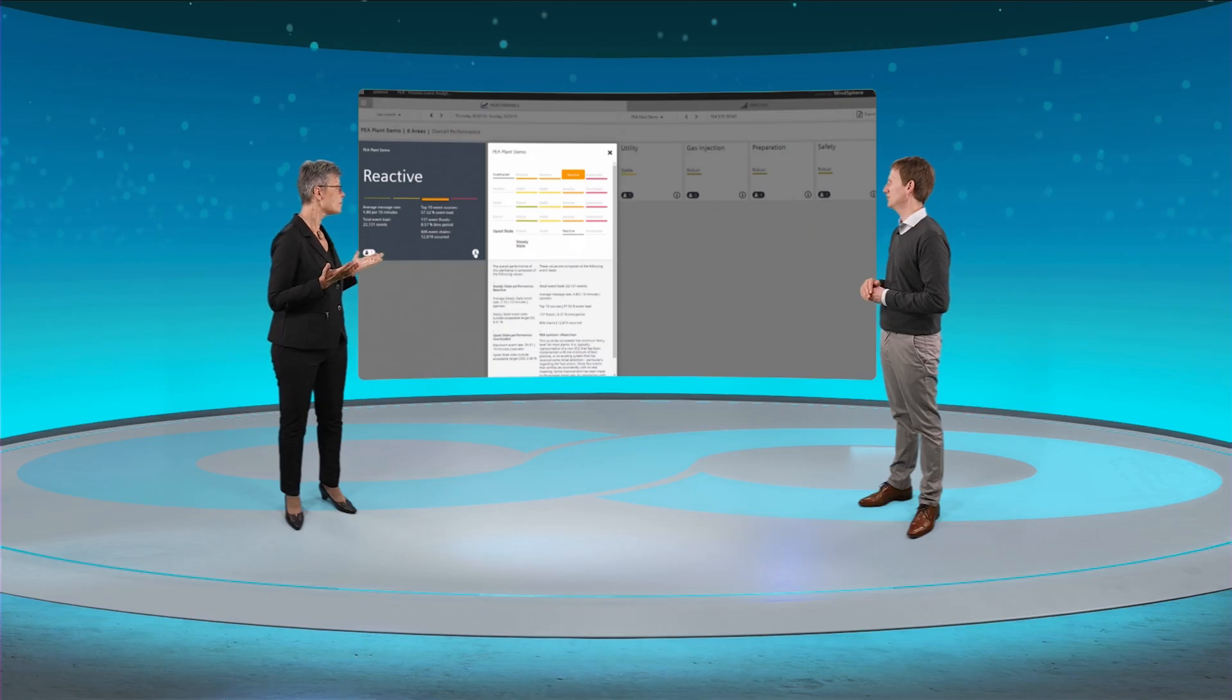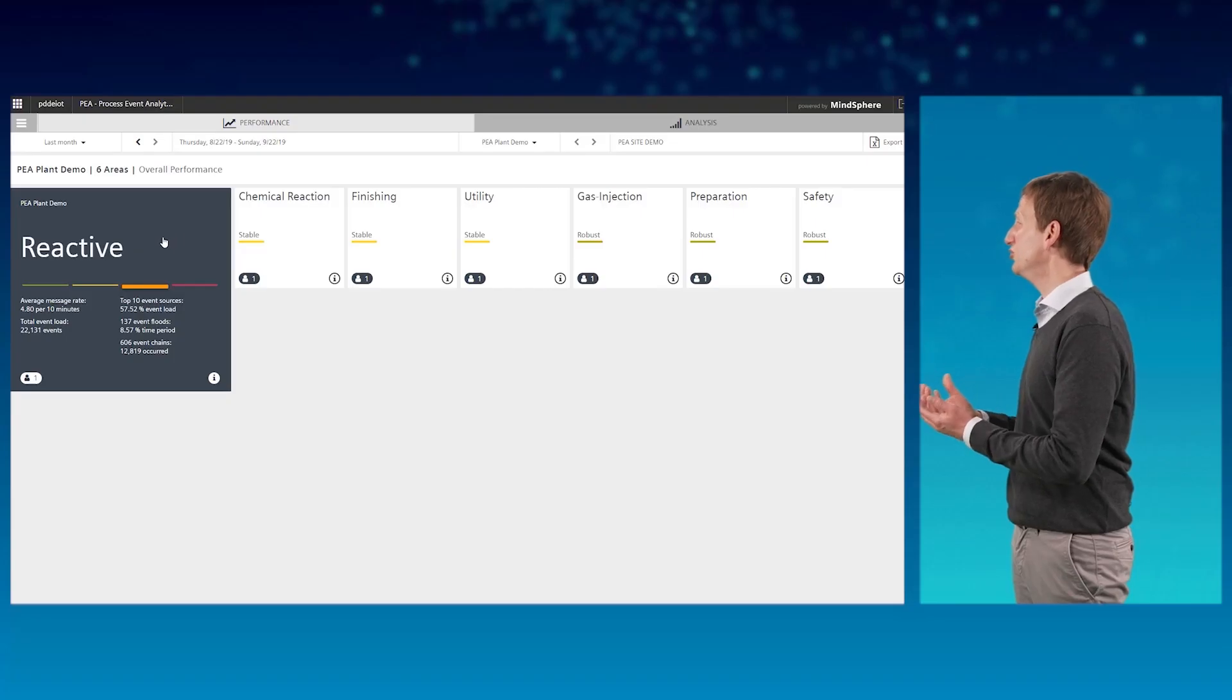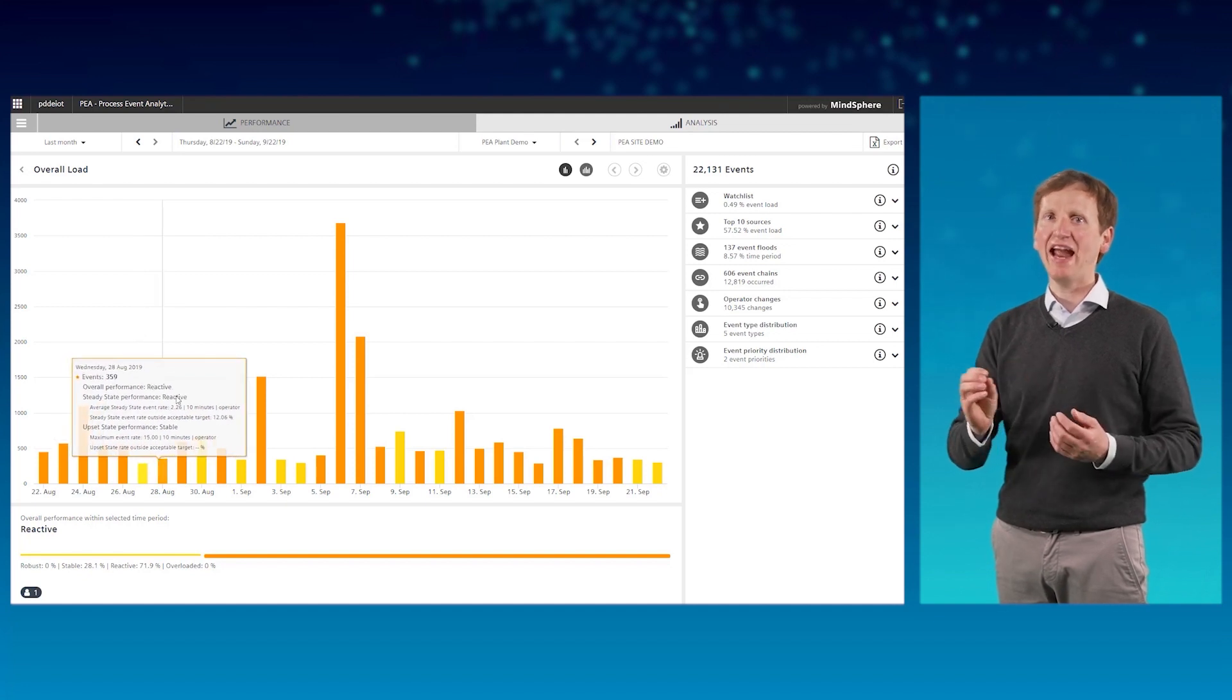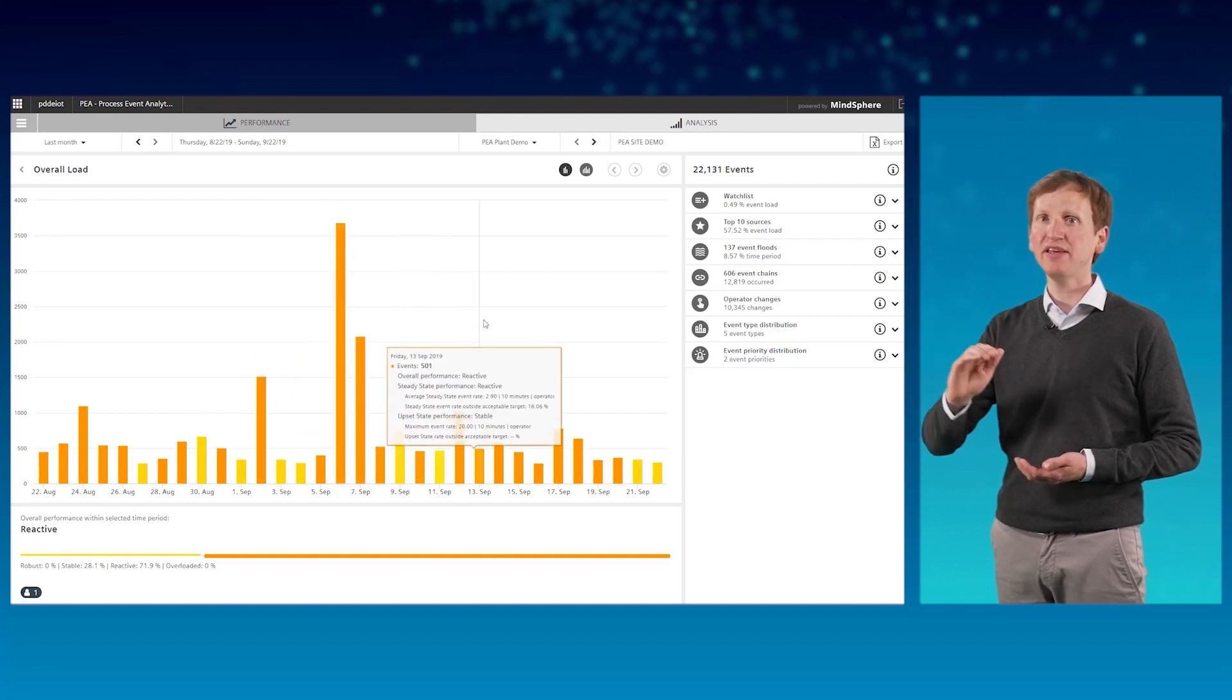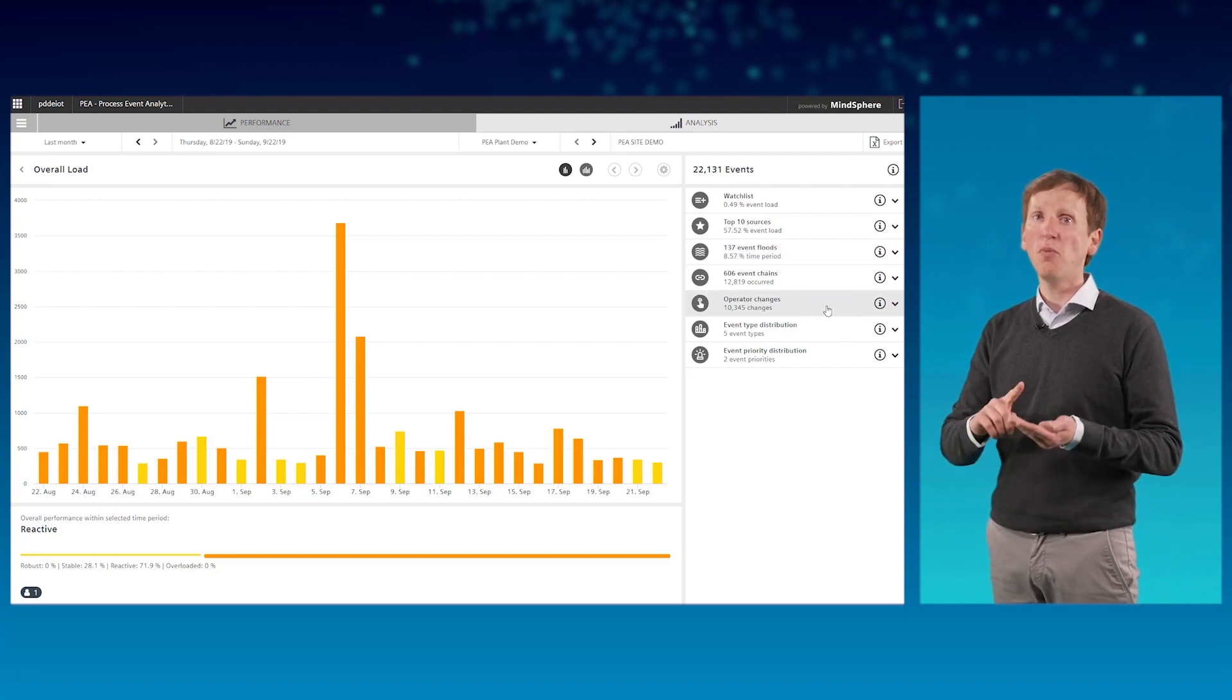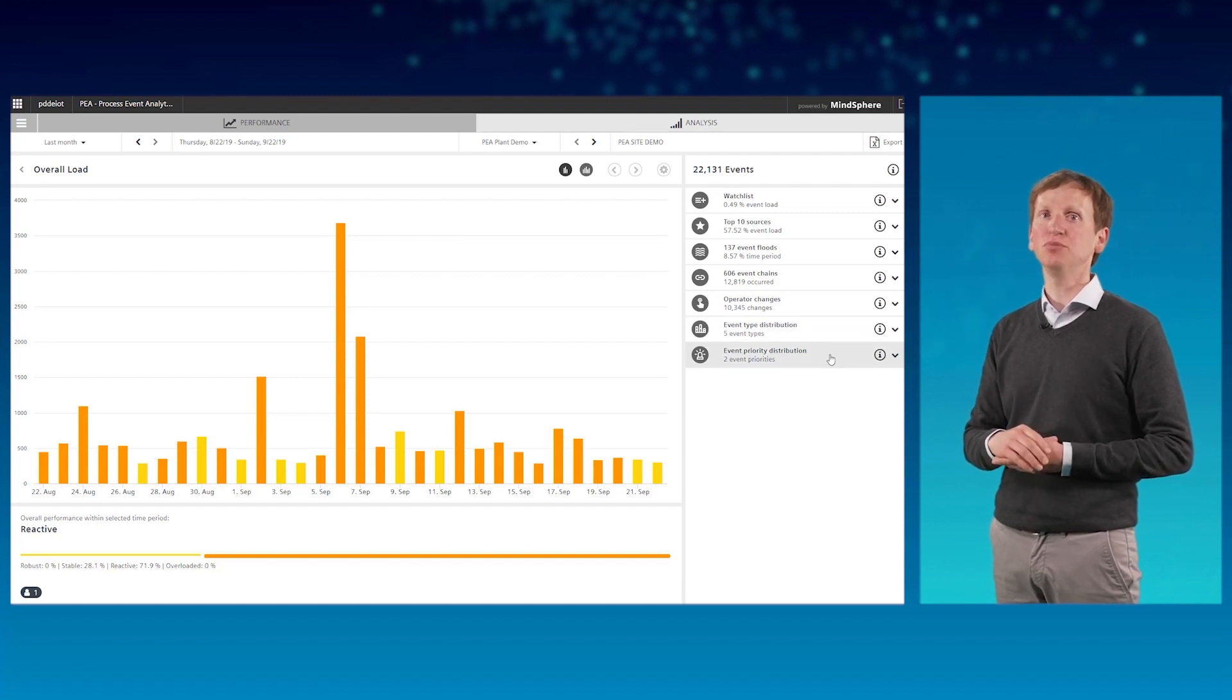But Andreas, today we talk about simple AI and so far I just see a dashboard. True. But process event analytics is much more than just a dashboard. Let us select an area of the plant and see what analysis results it can provide. On the right navigation, you will find top 10 sources, event floods, event chains, operator changes, event type distribution and event priority distribution.